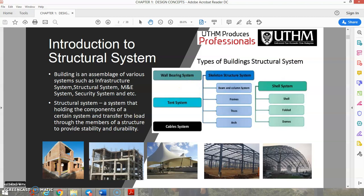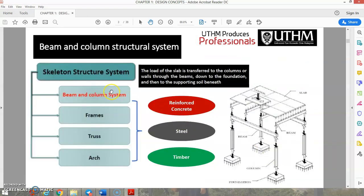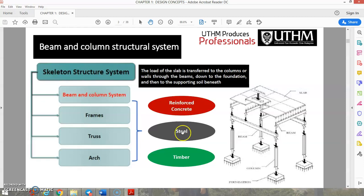We also have the skeleton structure system, the shell system, tank system, and steel structure with steel frames. The skeleton structure system's components include beam and column systems, frames, trusses, and arches — all of which can be constructed using reinforced concrete, steel, or timber. These three materials will be explained in detail in this video.